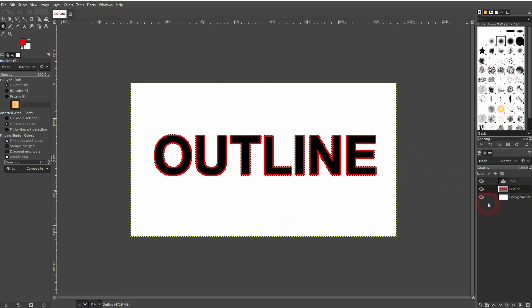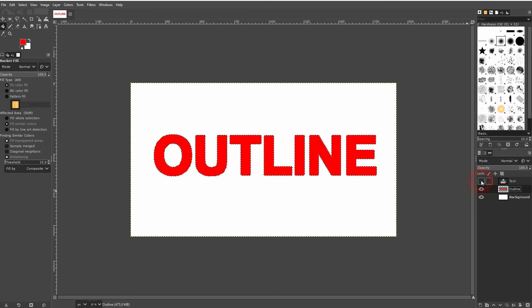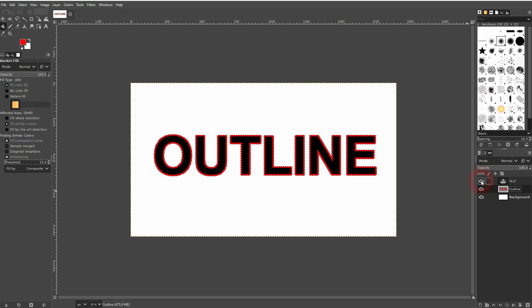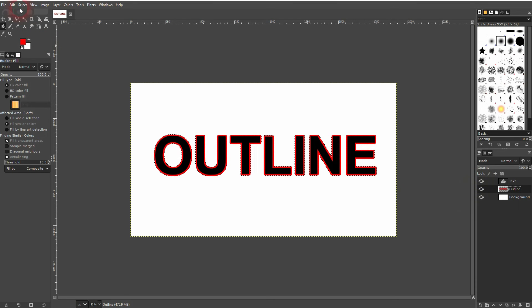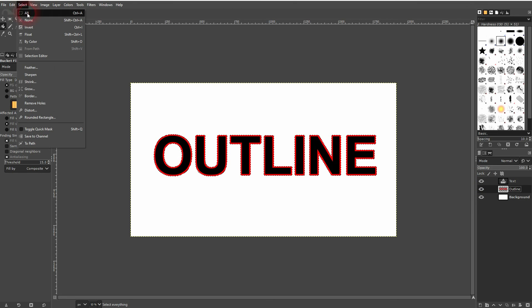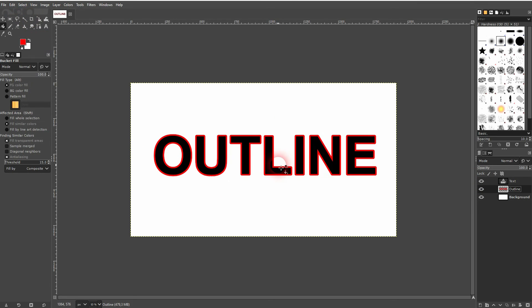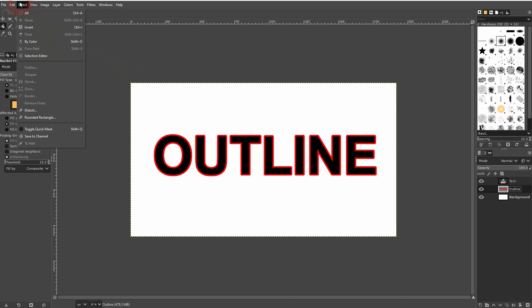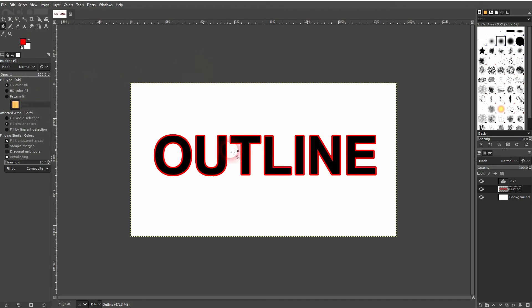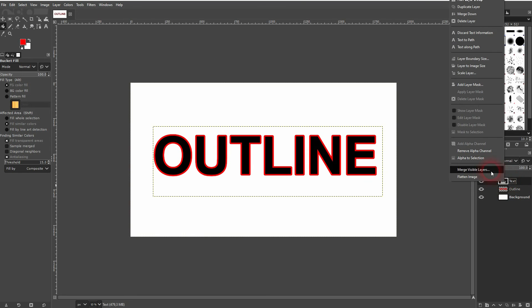And this will give our outline the red color, so this layer that was beneath our text. If you want the outline to be bigger, you'll have to use a higher number under Grow. And again, you need right click and Alpha to Selection so you have the outline of your text selected.